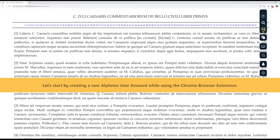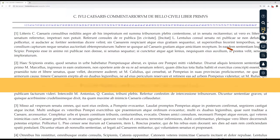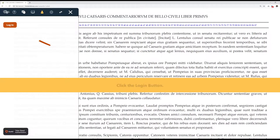Let's start by creating a new Alpheus User Account while using the Chrome browser extension. From the Alpheus toolbar, click on the User Account icon. Click the Login button.